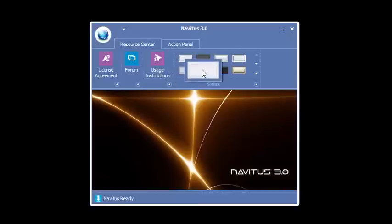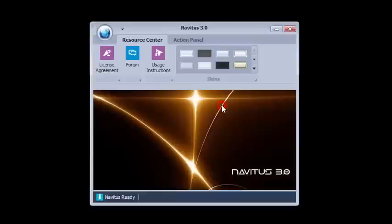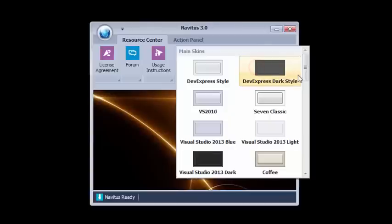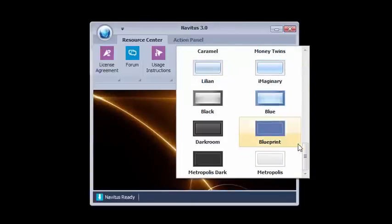Skins are kind of neat. This allows you to change the look and the feel of the program. By default, it opens up with Blueprint.